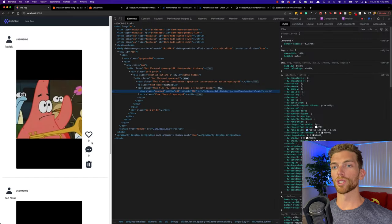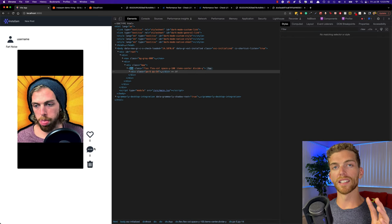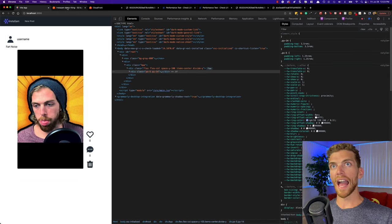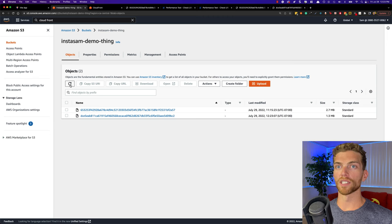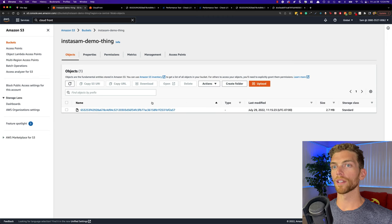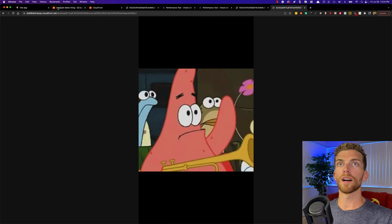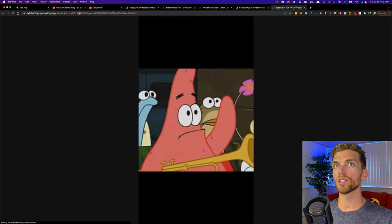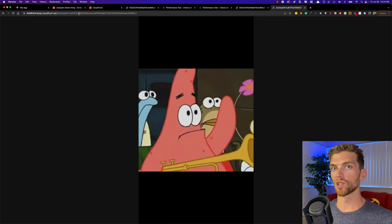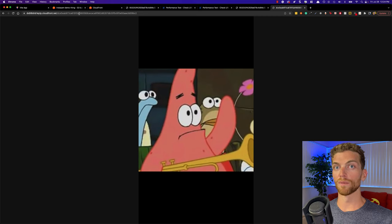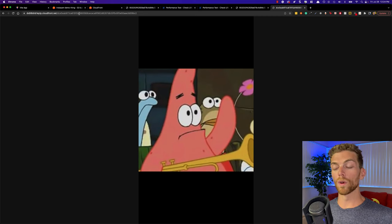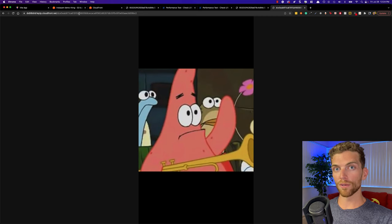If I go back to the application and I delete this post right here, it's gonna delete the post from the database and it's gonna delete that image from the S3 bucket. If I refresh my S3 bucket, that image no longer exists here. But if I go and use my CloudFront URL to request that image, I can still get access to it, because even though it's deleted from S3, it's still cached in CloudFront for 24 hours. If an image is deleted or updated in S3 and we want that update to propagate into CloudFront, we need to invalidate the cache in CloudFront.